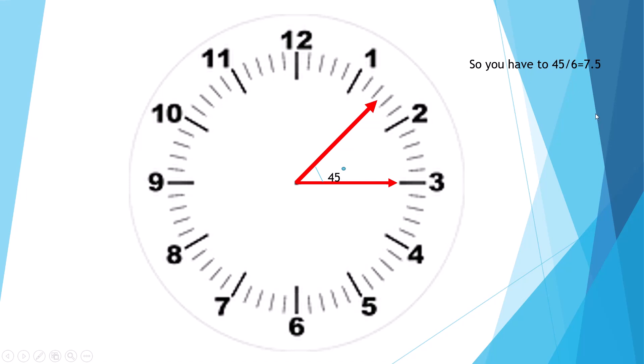Like 45 divided by 6, which is 7.5. You just have to move 7 lines and then put it in the middle because 7.5 means a half of that. So 1, 2, 3, 4, 5, 6, 7, and then put it in the middle, so it's 7.5.